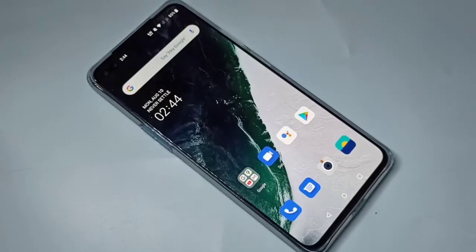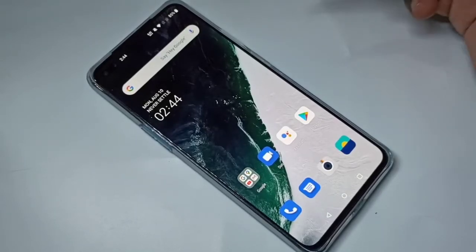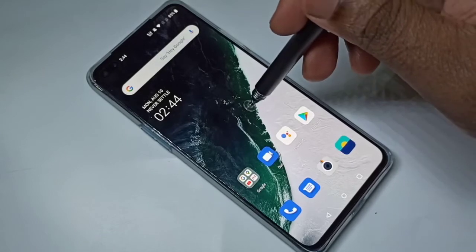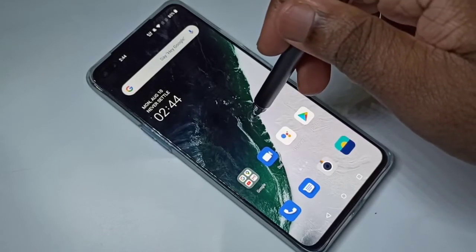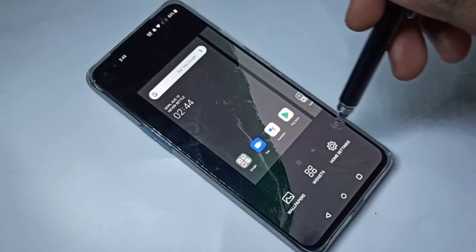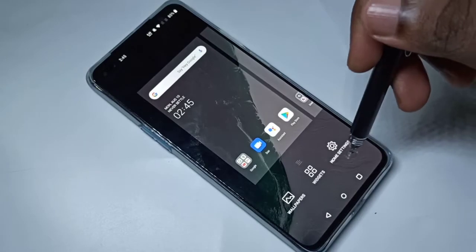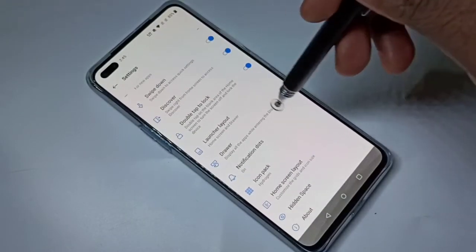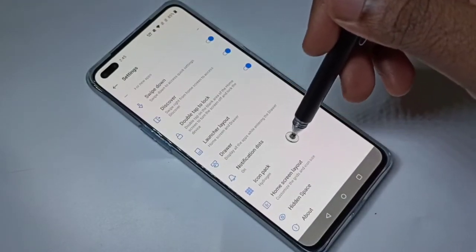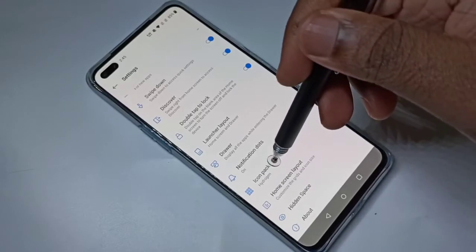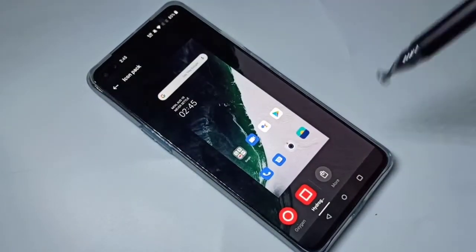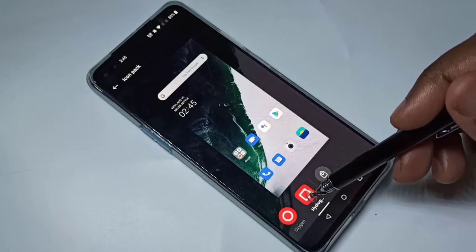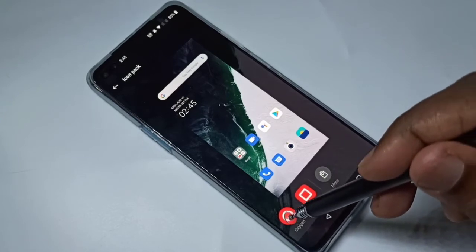This video shows how to change the icon pack on the home screen. Tap and hold, then select home settings. Go down and tap on icon pack. You can see right now I have hydrogen selected.